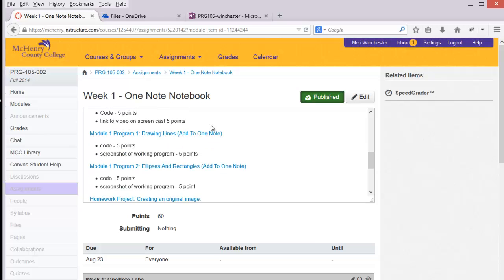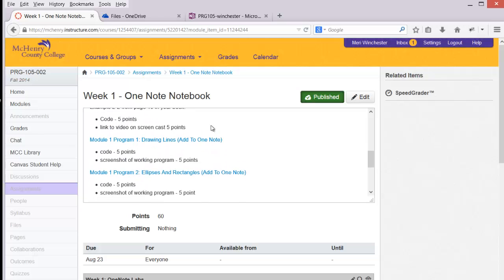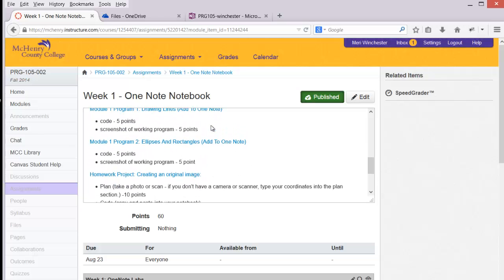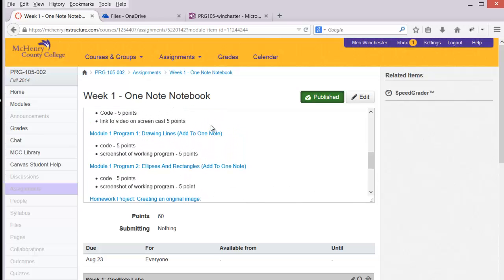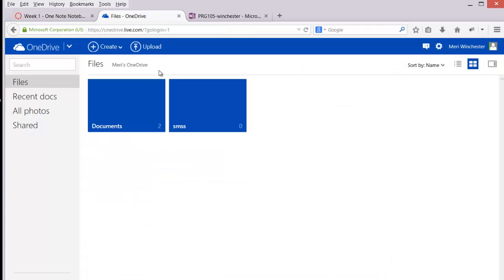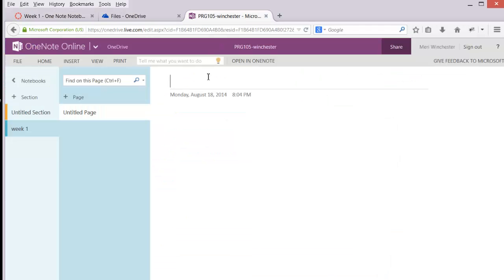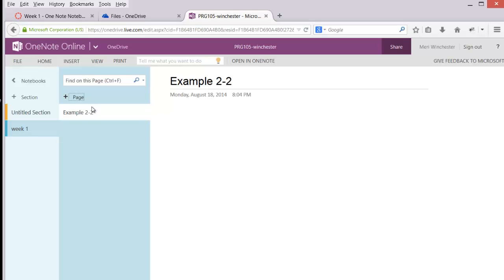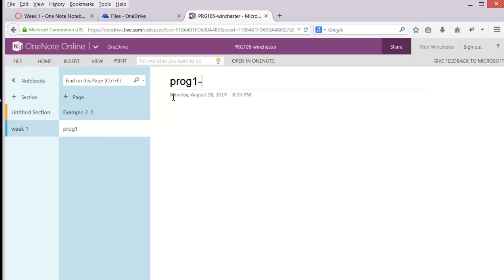So for Week 1, you'll have those four programs. And so each program will have its own page. So you'll have Example 2-2, you'll have Program 1, Module 1 Lines, and so forth.